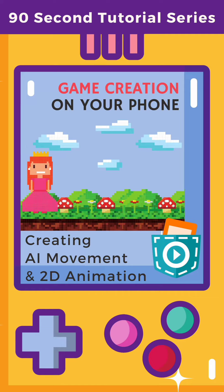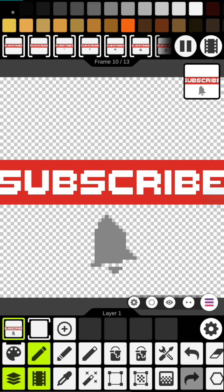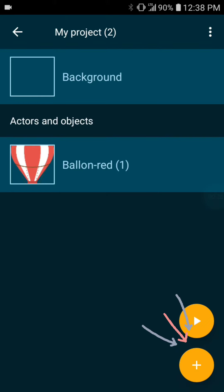Hey, Rusty here and welcome to the Game Creation Using Your Phone series. Today we will randomly spawn a new object, animate it, add movement, and gain physics. Alright, so let's go ahead and get started.